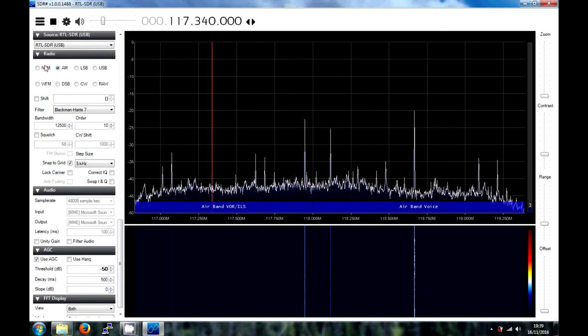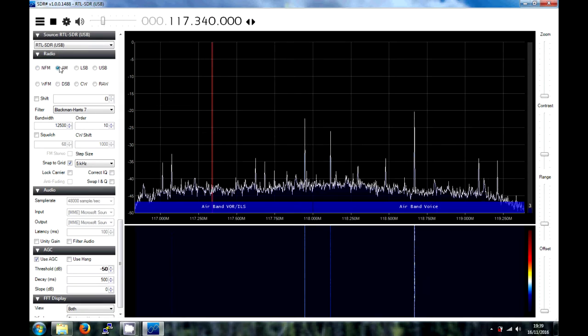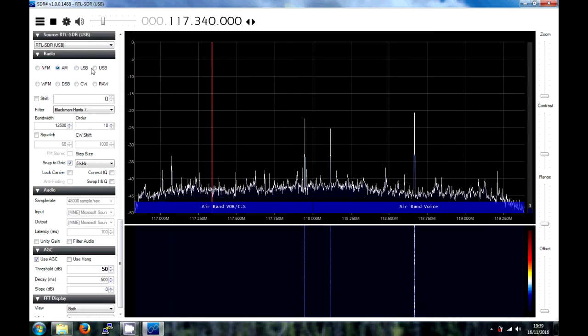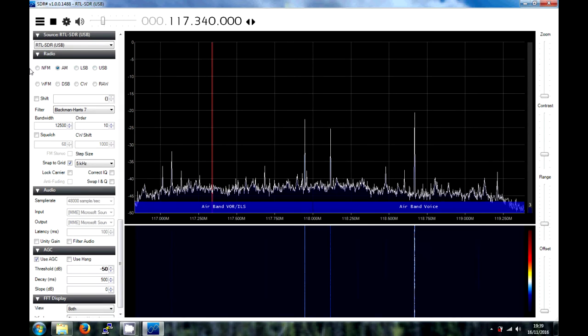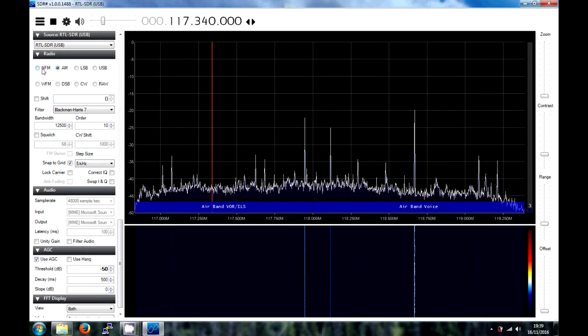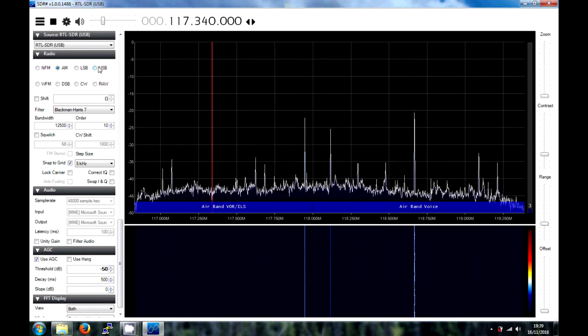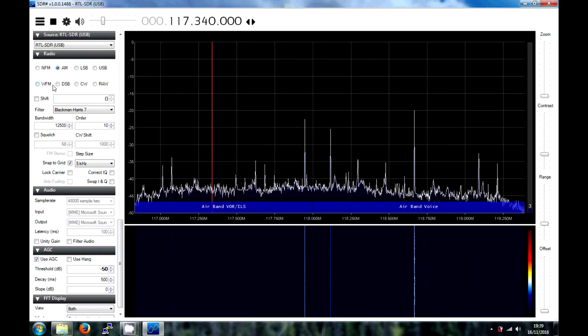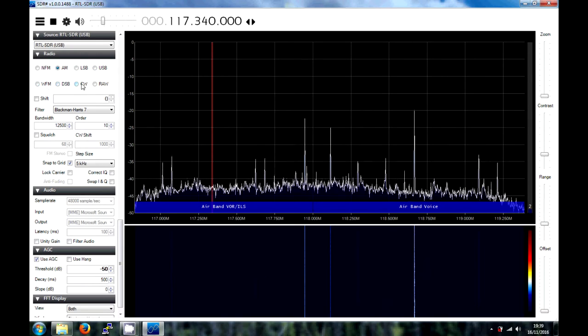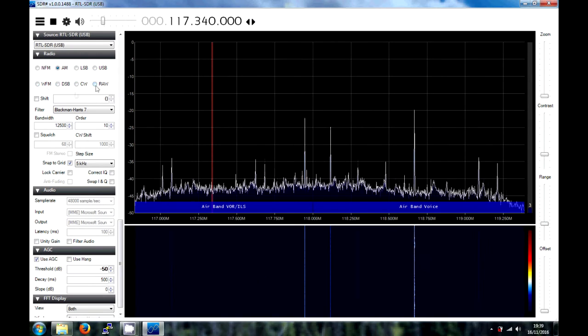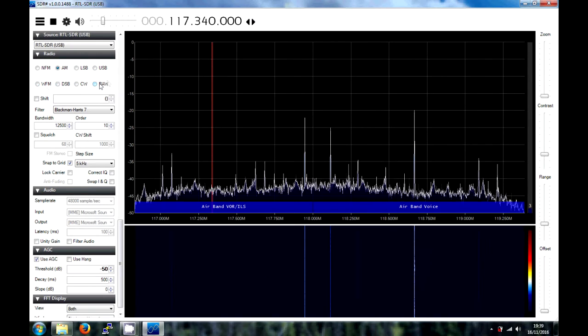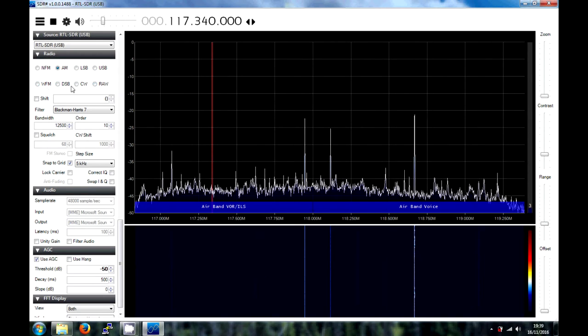So, over on this side, you've got the different types of modes, demodulation modes. So, you've got narrow FM, AM, USB, wide FM, CW, raw signal for if you're piping it into other applications.